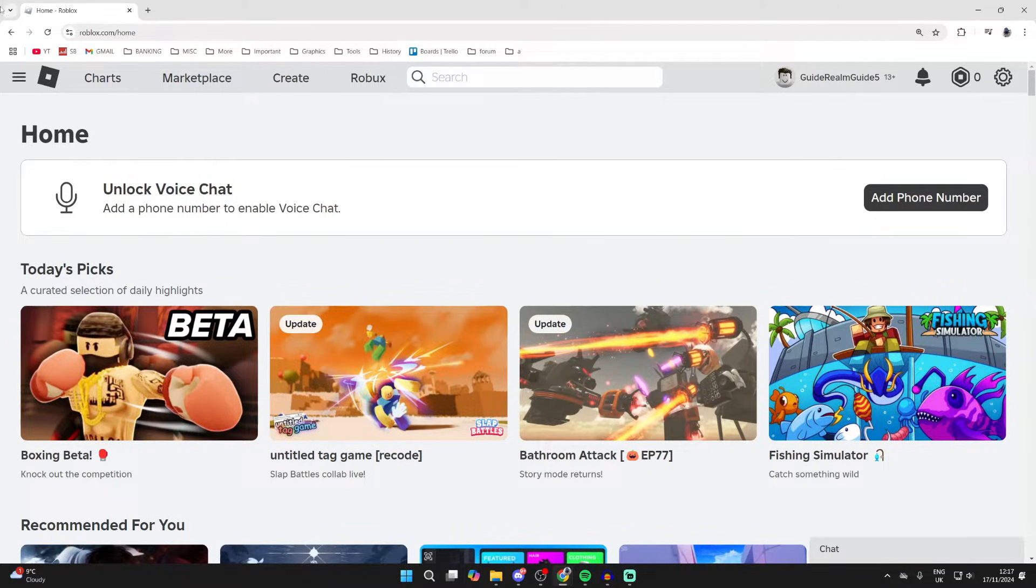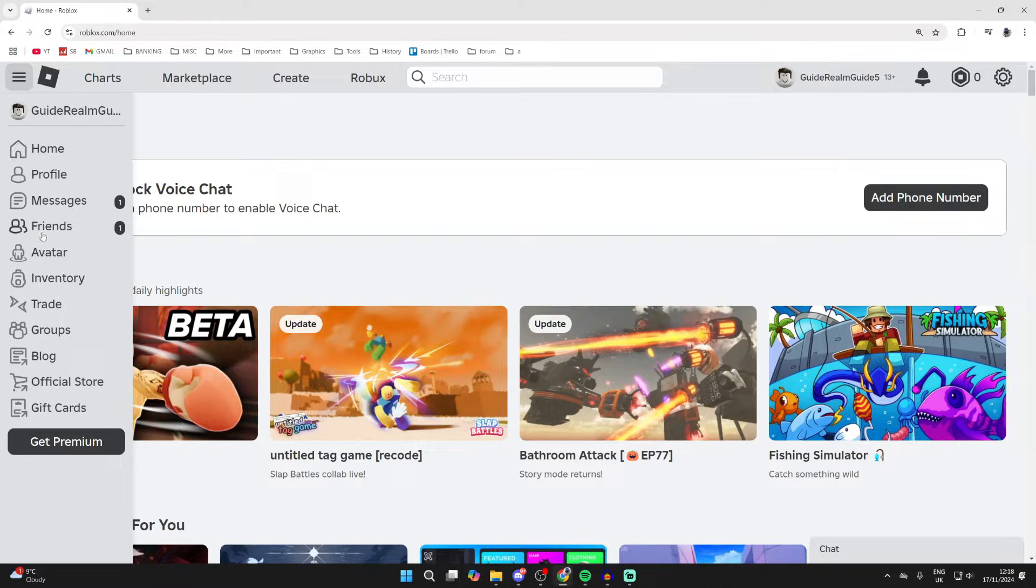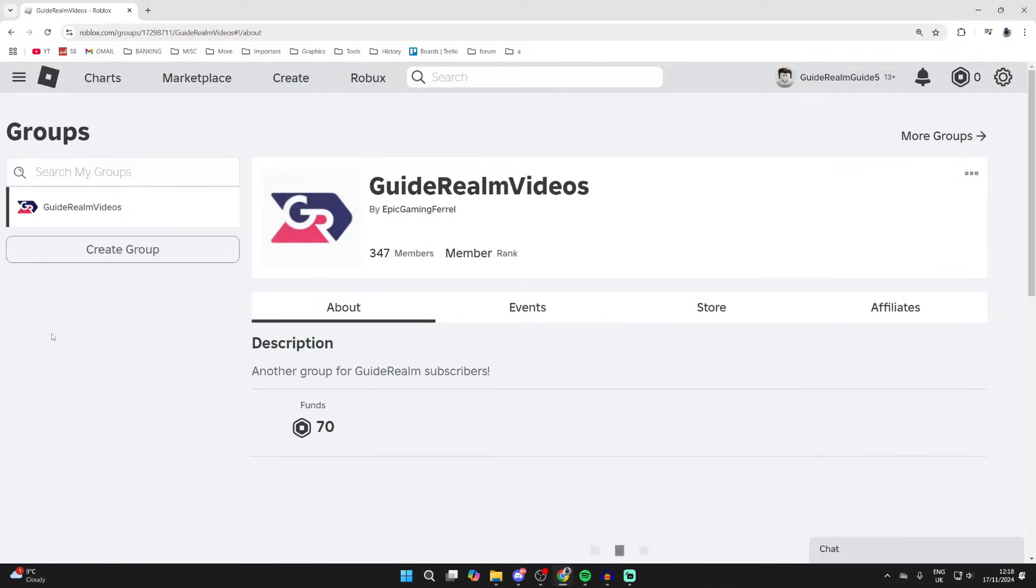What you can do is go to the top left of Roblox and click on the three lines, go down and click on groups.